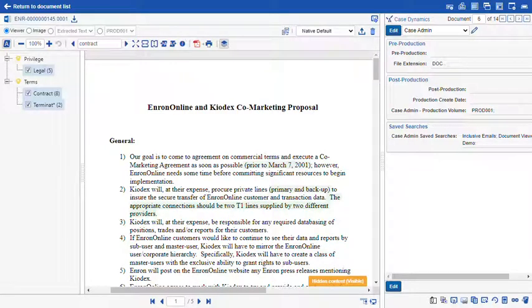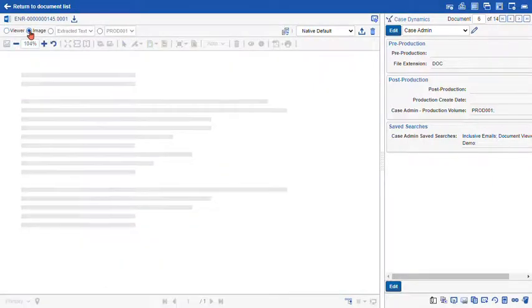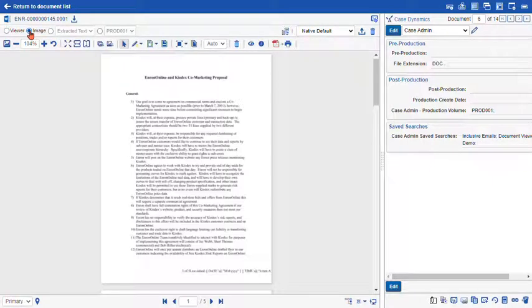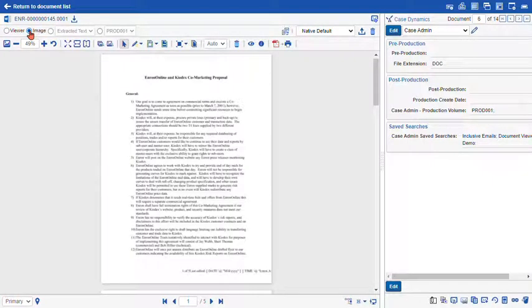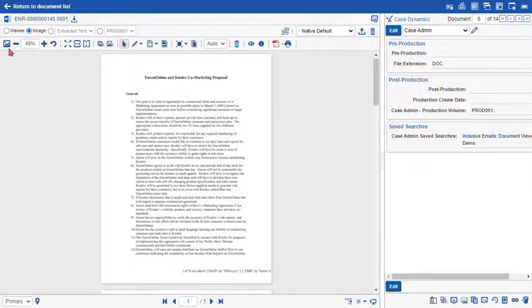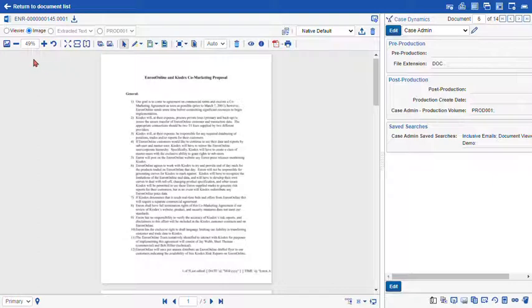So moving along in our radio button list we can navigate to the image. So this is the TIFF image of the Word document we were just looking at in native format. And you can see that our toolbars have changed. We no longer have access to the persistent highlighting or search term hits panel. That's available just in the viewer and the extract text.